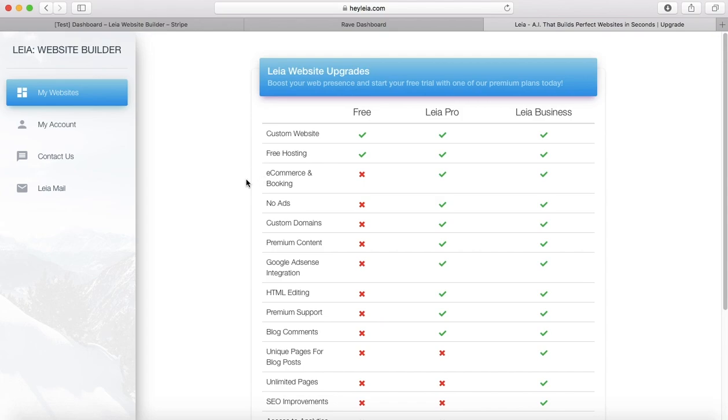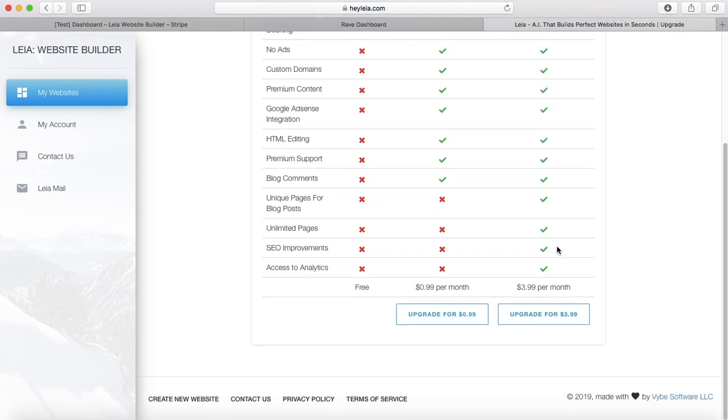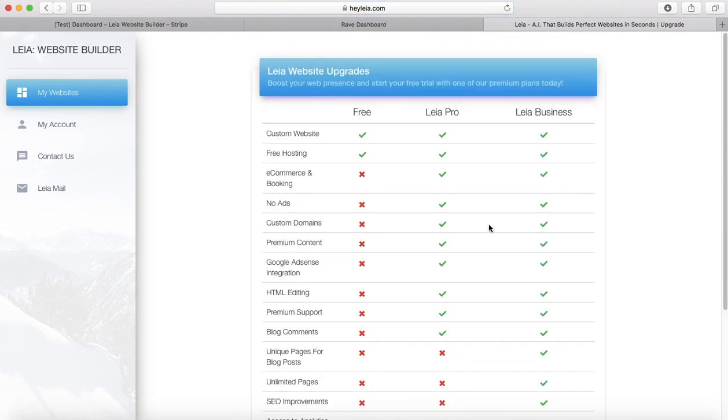Ecommerce and booking is available for both Leo Pro and Leo Business, which are $0.99 a month and $3.99 a month. So if you haven't done that, make sure that you do because you won't have access to the shop feature if you haven't upgraded your website.